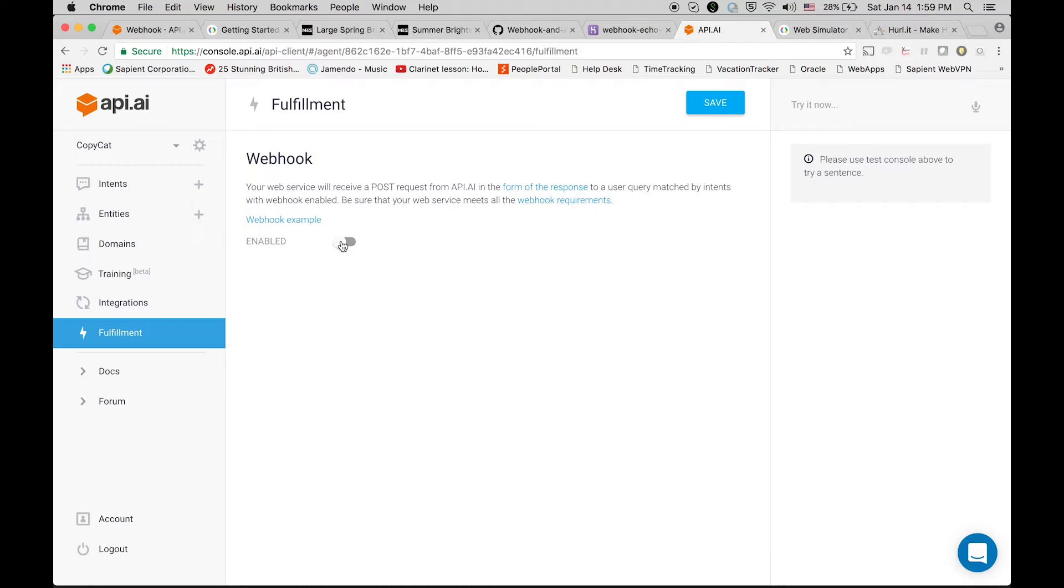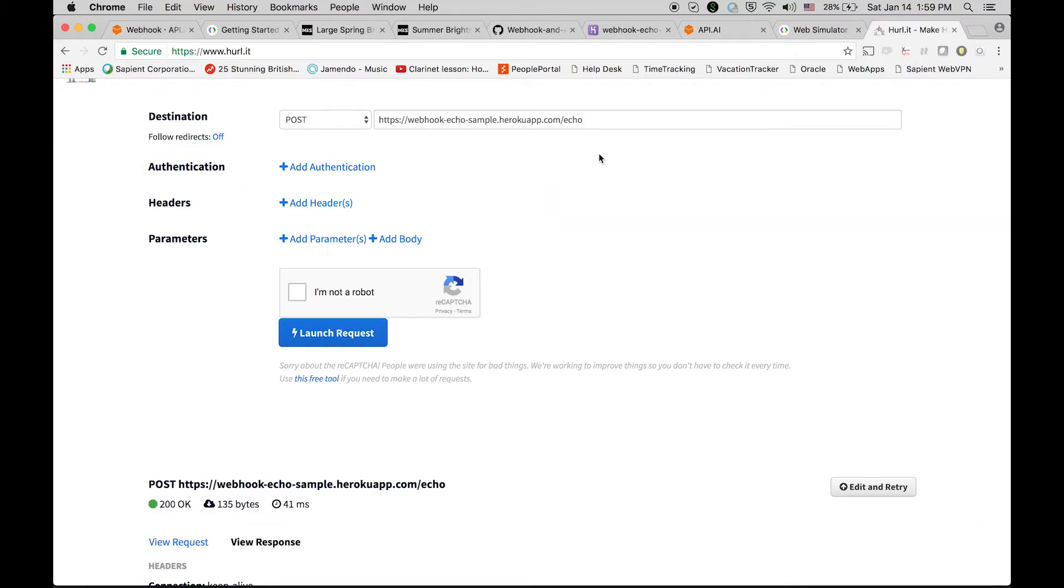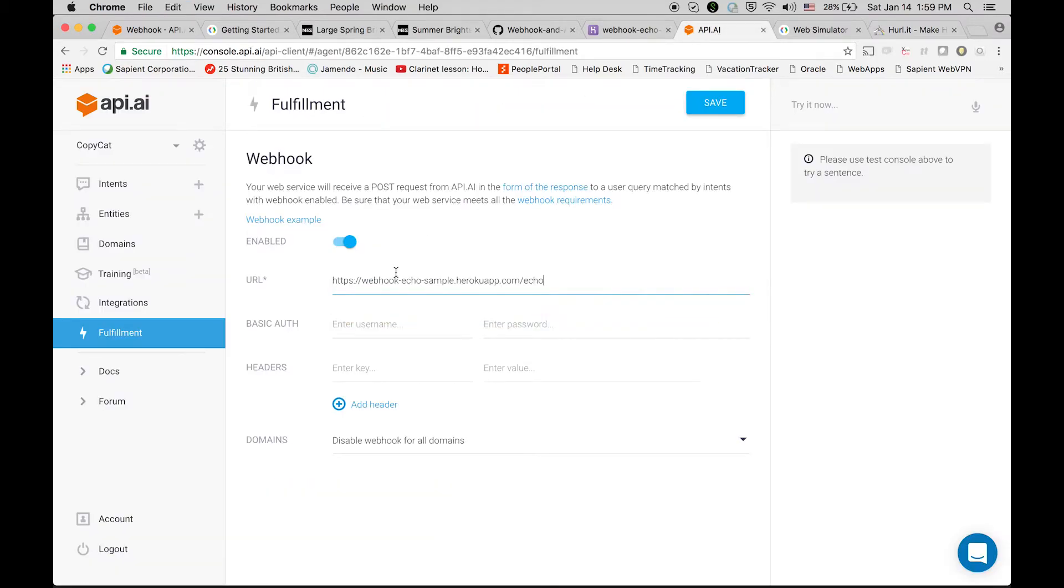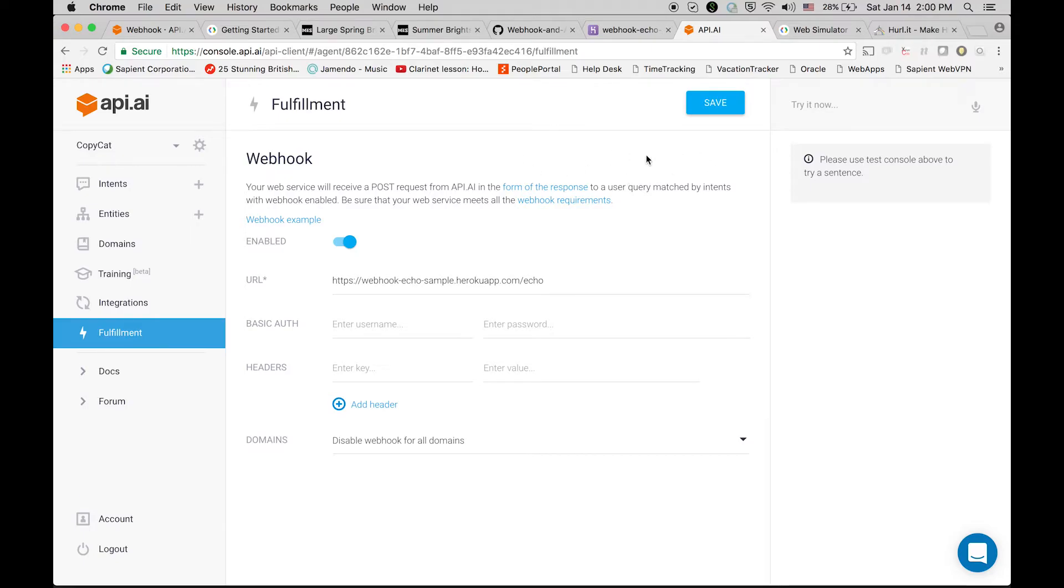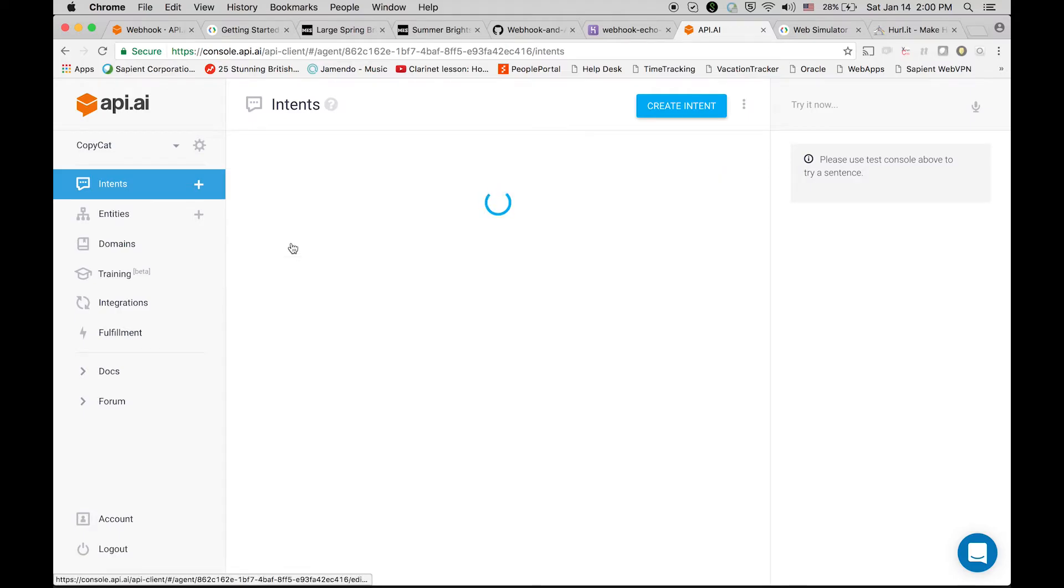Now the next very important thing is that we have to have a webhook, and here we are going to use the path of the same API that we tested earlier.